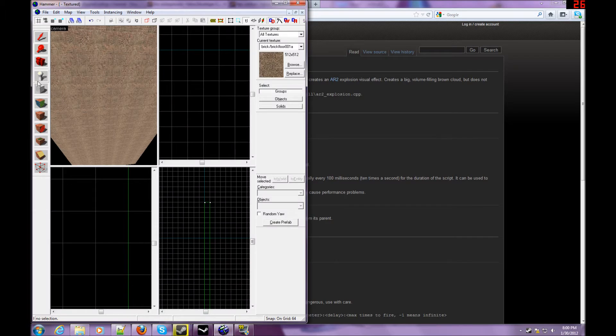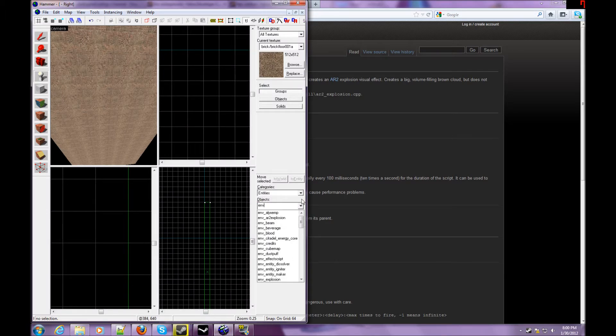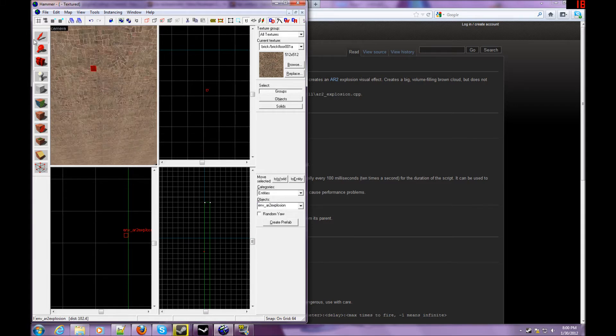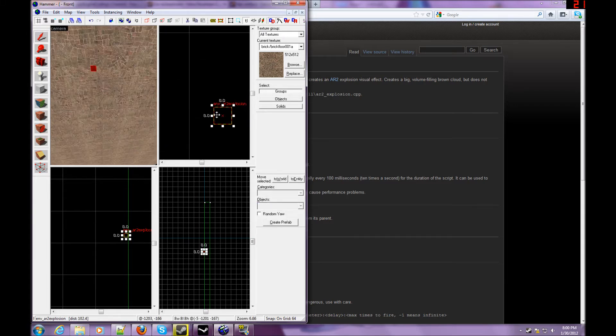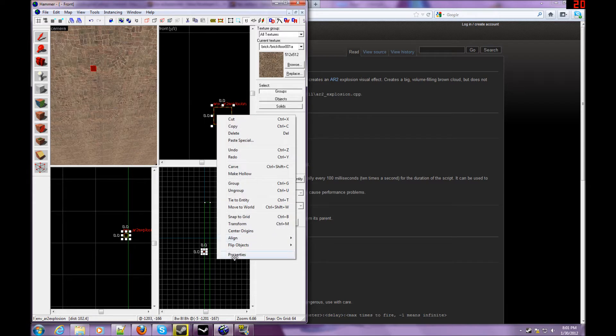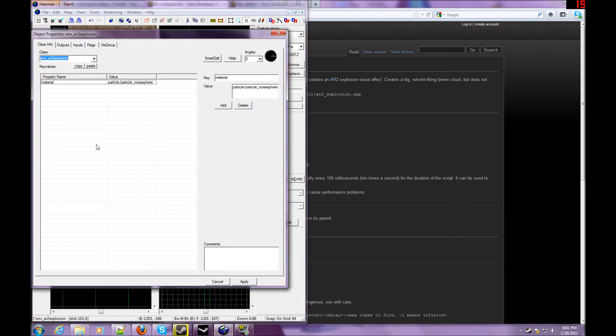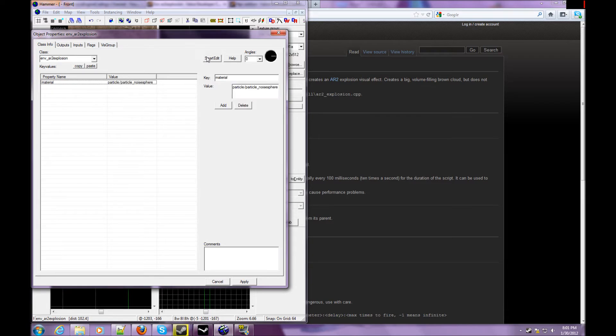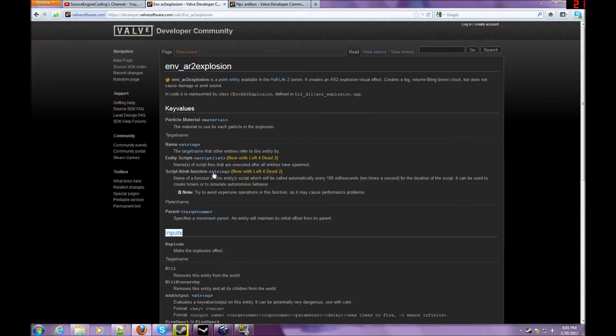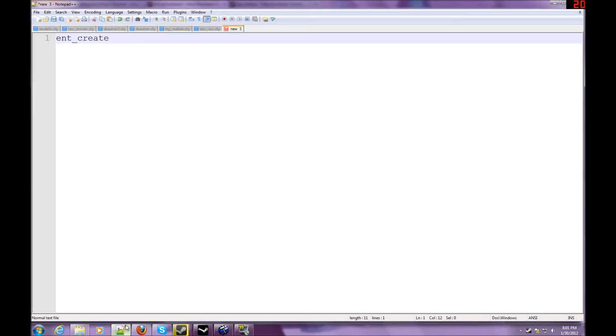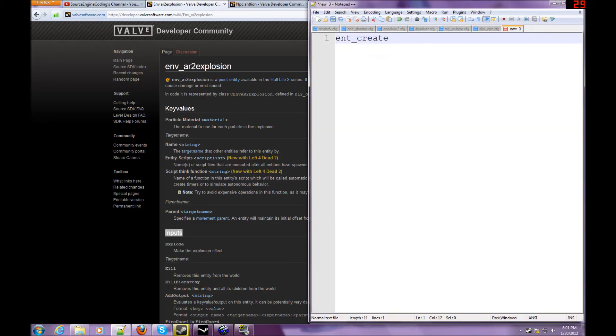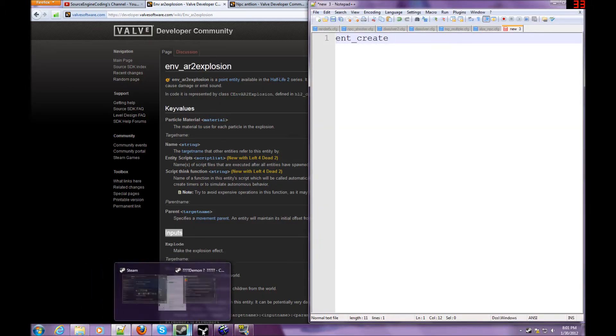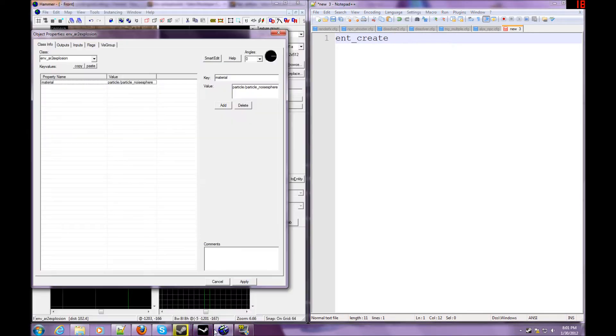Let me just create that entity in Hammer, env_ar2_explosion here. And now we're going to scroll in on that entity and click, right-click, and click properties. This is a very, very basic entity. So let me just drag this over like this, and then open Hammer back up.